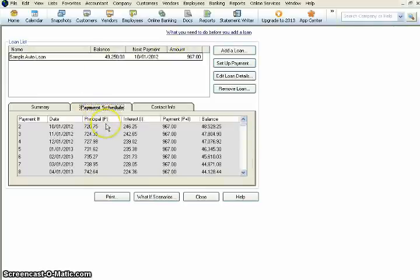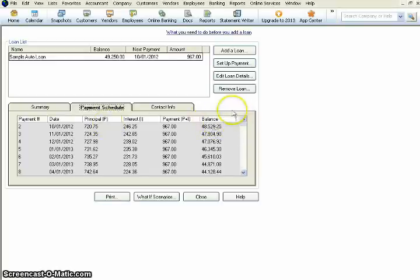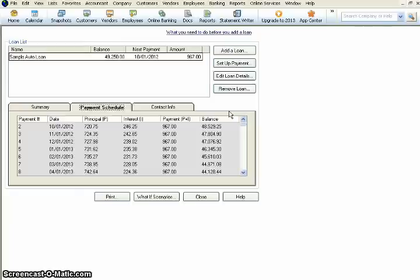This is the principal. This is the interest, total payment. All of those things are right there in the Loan Manager for you. So it's very easy to organize, very easy to access. This information is all very important for your business and for your loan. These numbers are going to post directly to your bookkeeping and make it very easy to track.